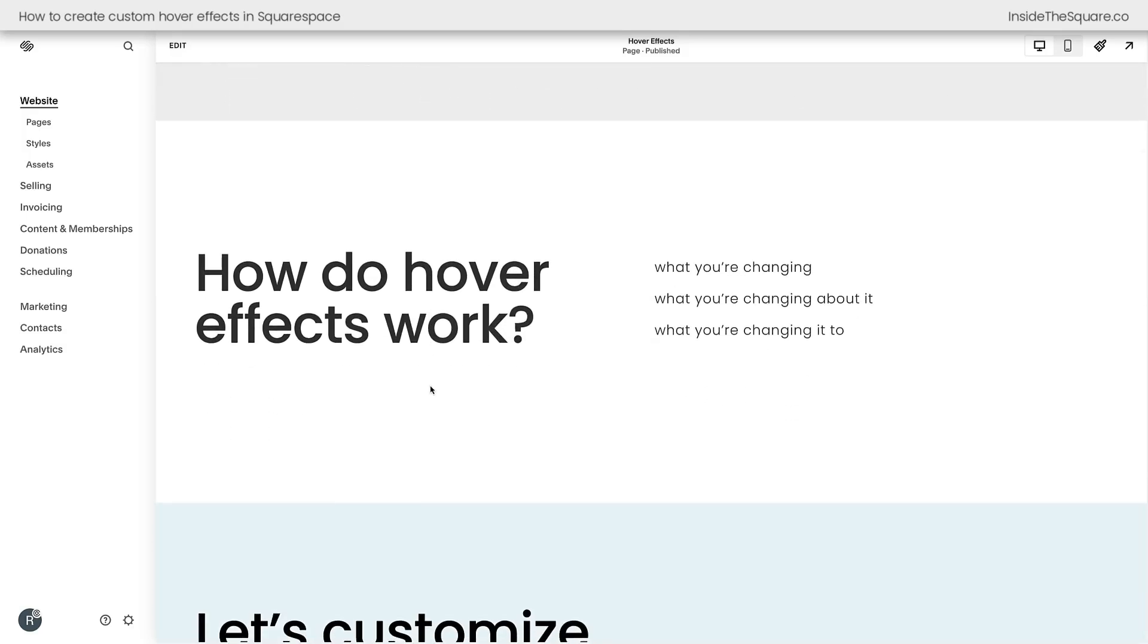Now, the concept of hover effects is very simple. In standard CSS, we need to state what we're changing, what we're changing about it, and what we're changing it to. For a hover effect, we're just adding a specific state. Let me show you exactly what I mean.